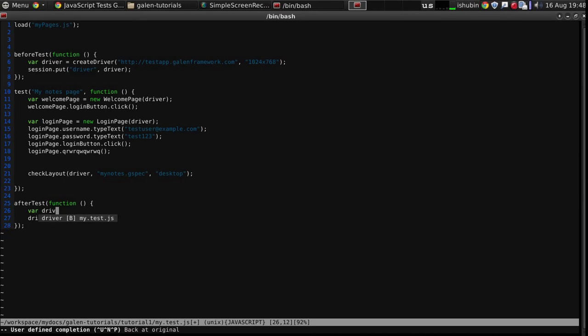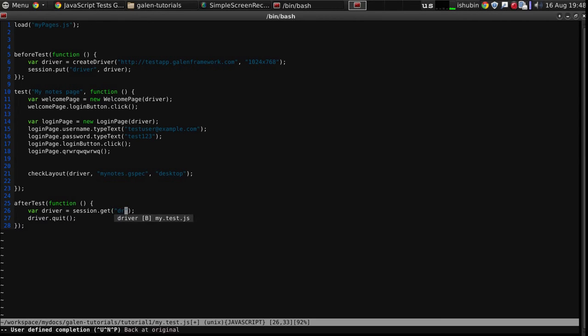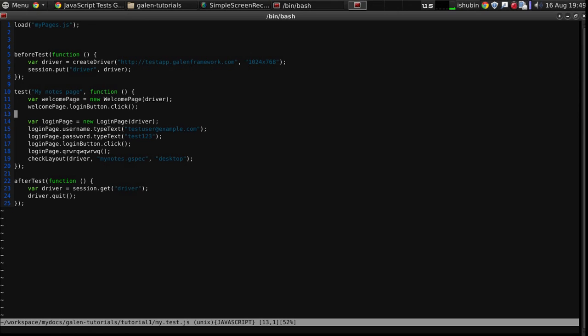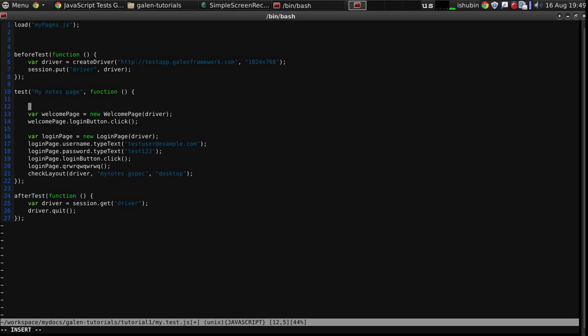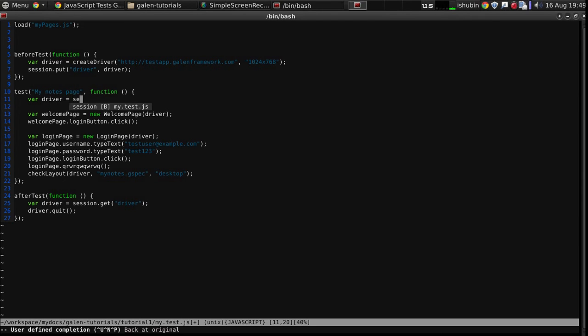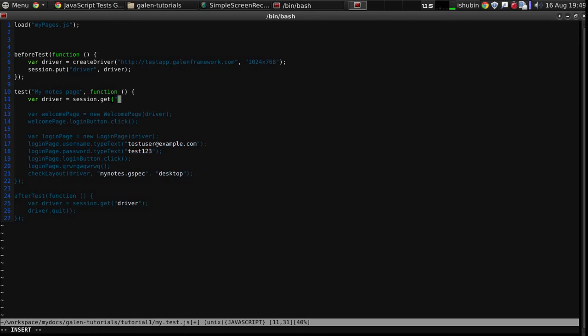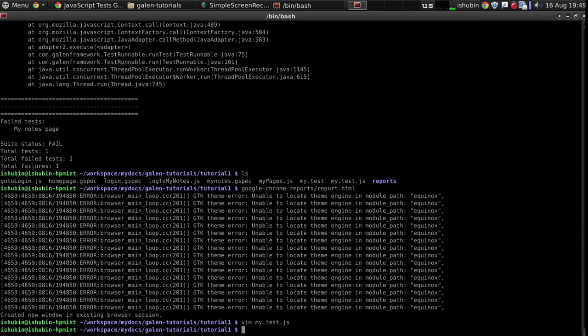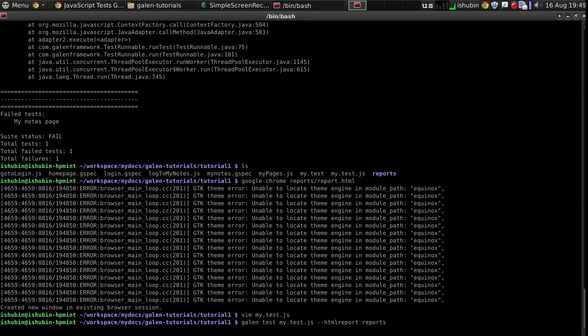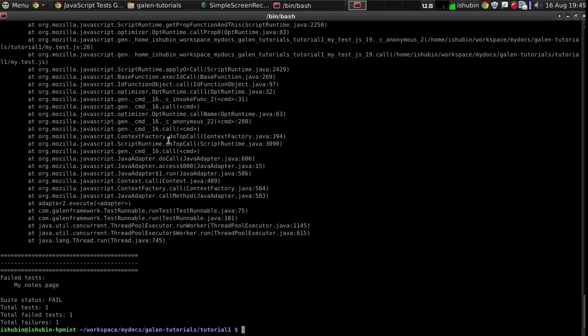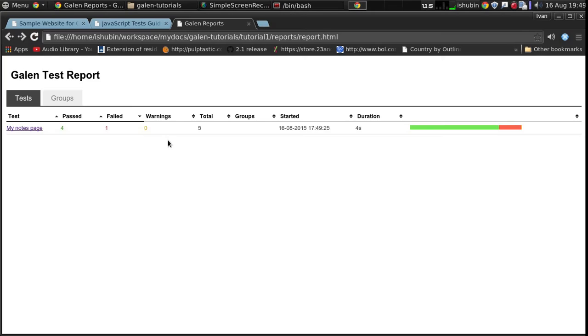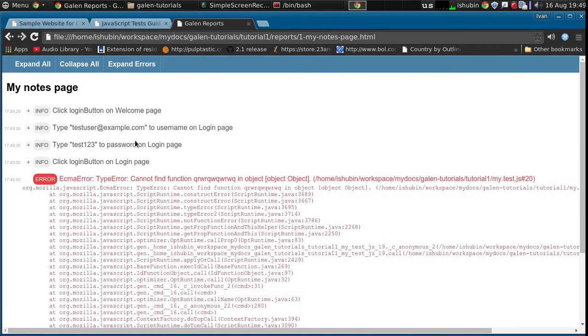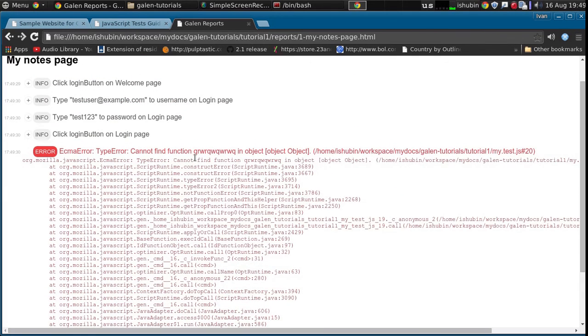Let's take a look at the reports, and here we go. So we click the login button, we logged in, and then we have this error because this function does not exist in the login page.